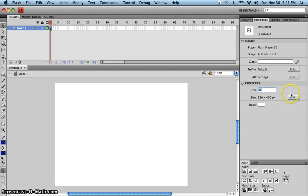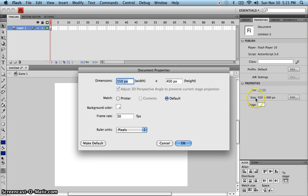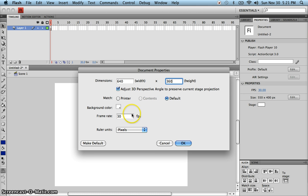It doesn't become jerky; when it's a smaller number you can see this kind of stop-and-start of the animation. Then we're going to need to edit the stage size, and we're going to start by making that 640 pixels in the width and 360 pixels for the height.